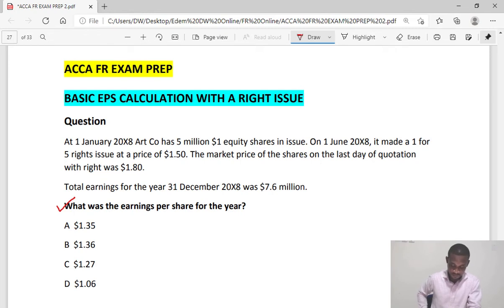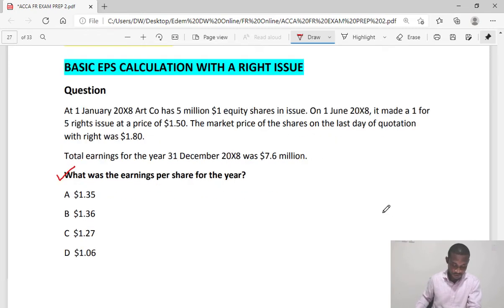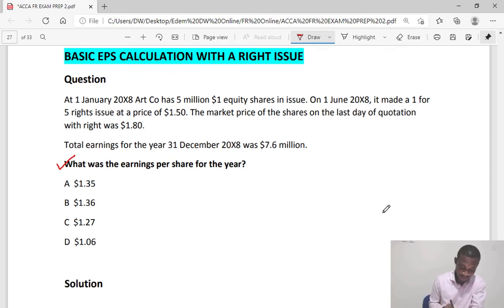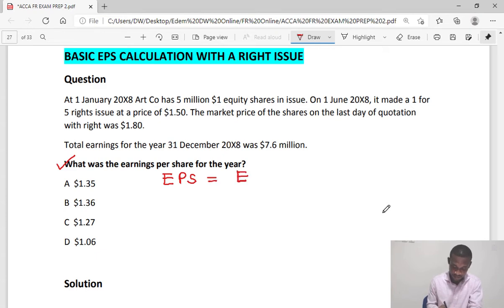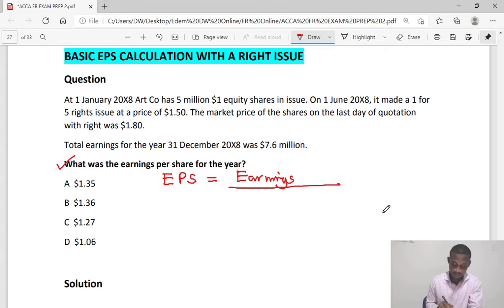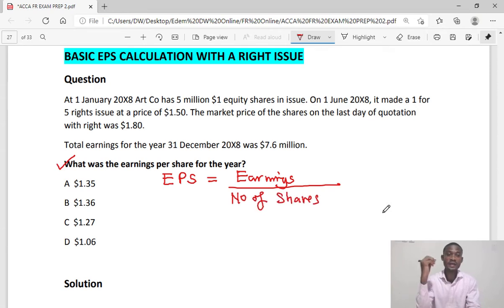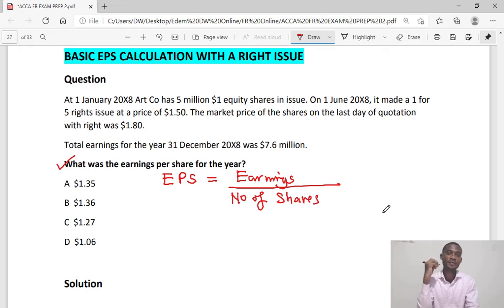What you need to always remember is that earnings per share (EPS) is equal to earnings divided by the number of shares. In this question we need to account for the number of shares.